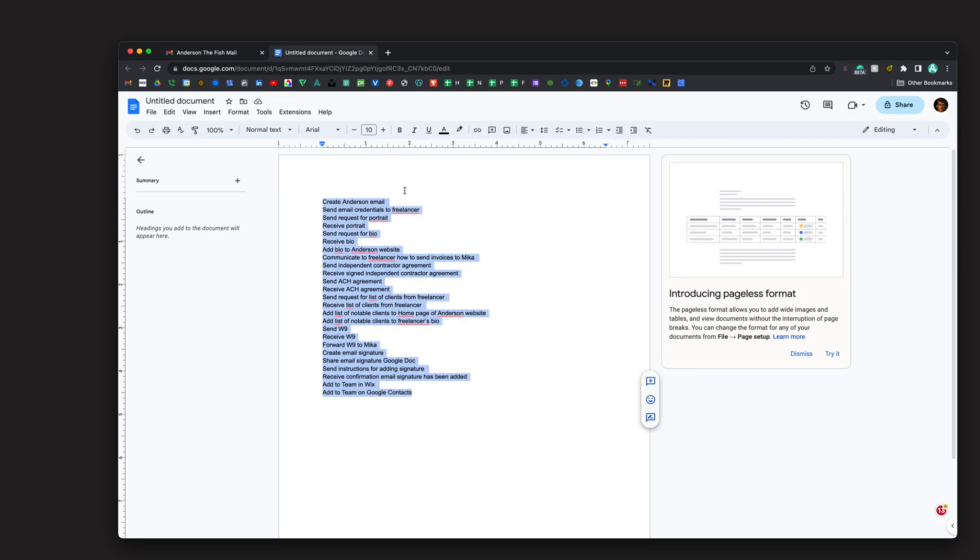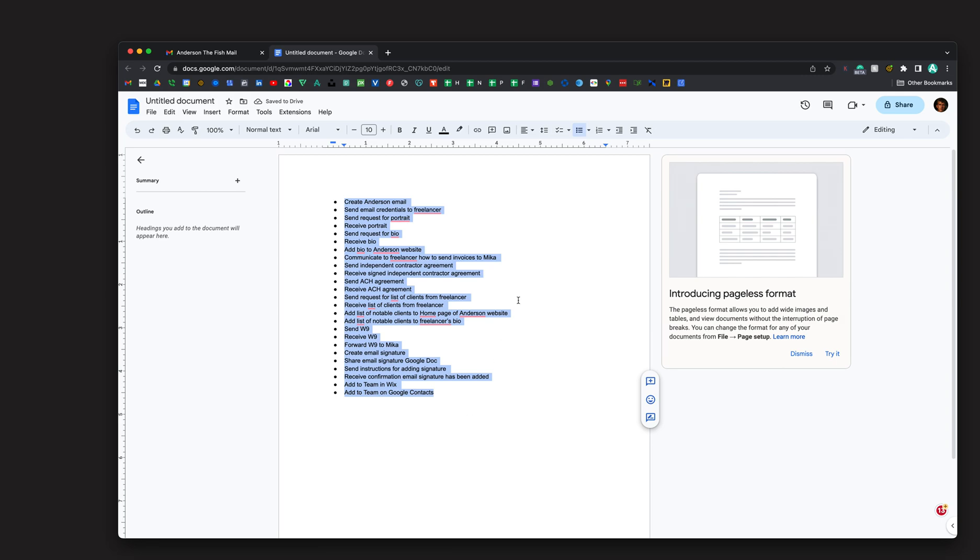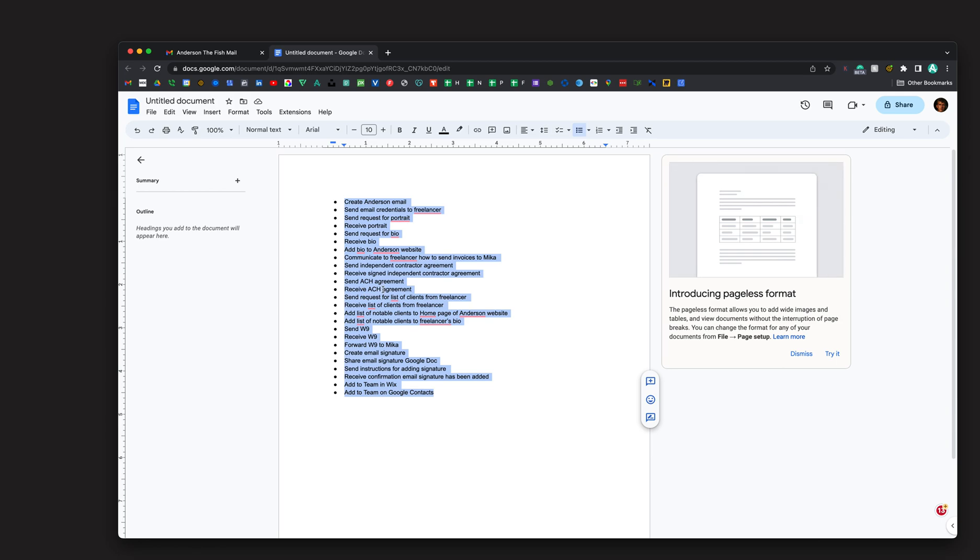Now, if it's bullet pointed, like I said, it will still work. I've noticed that if you're copying a list from Google Tasks, like a checklist from Google Tasks, or if you're adding in a list from your Apple Notes,